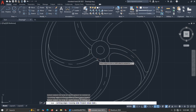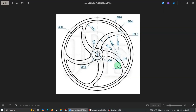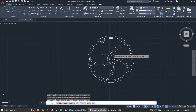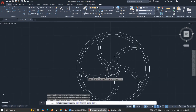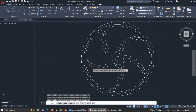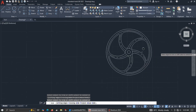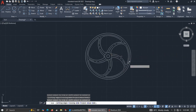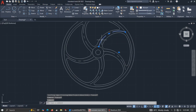Trim here and here carefully. The work is almost done. Now let's reduce and adjust the center line.